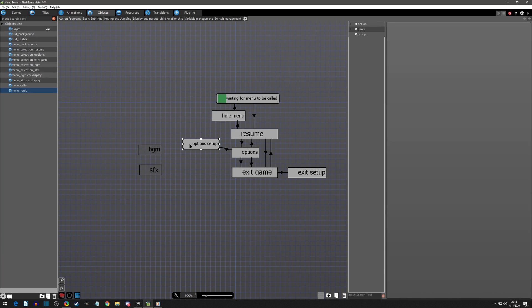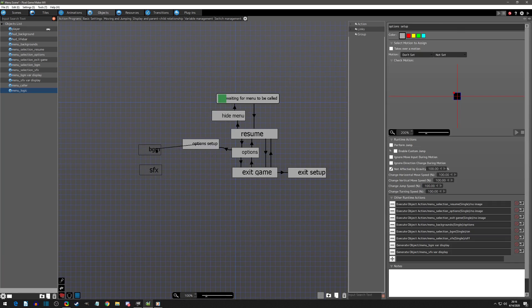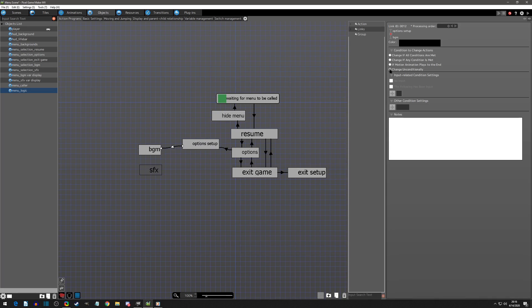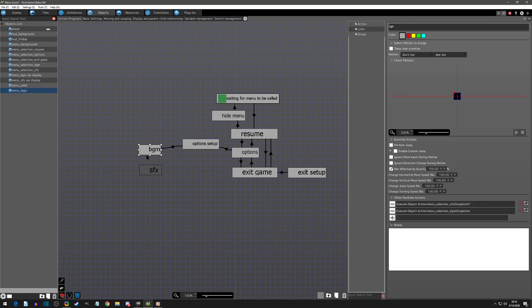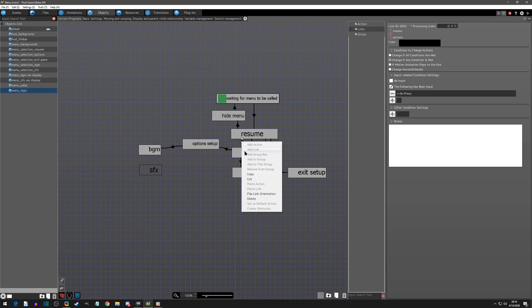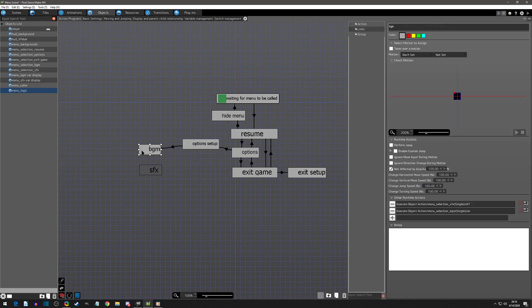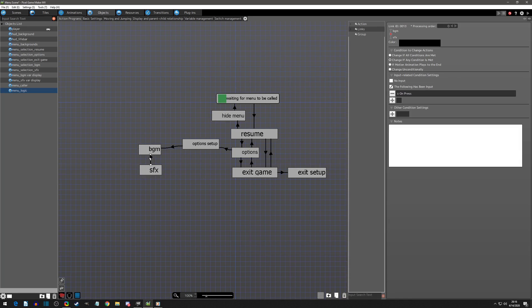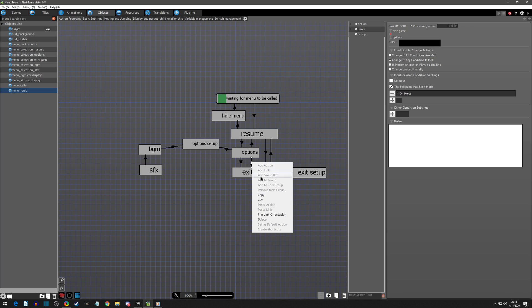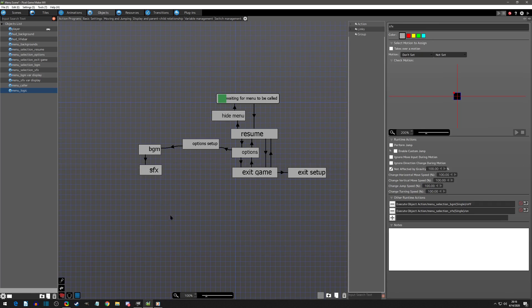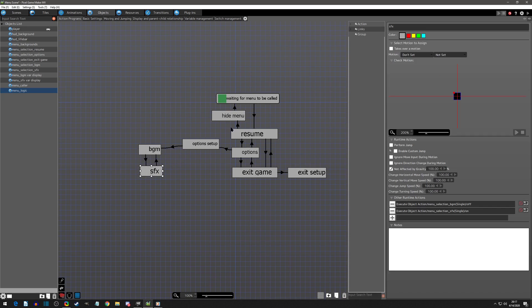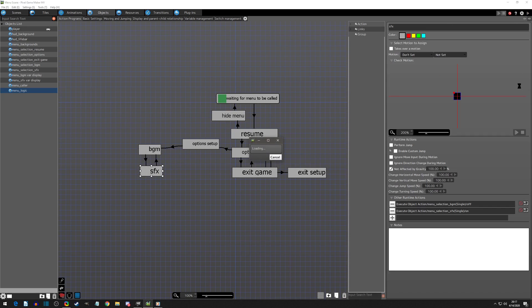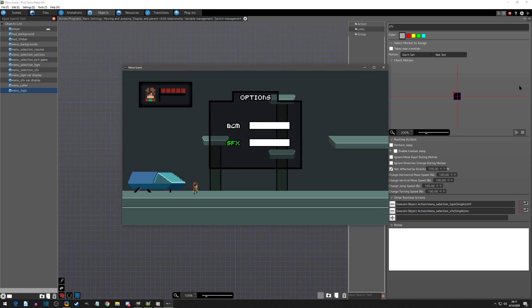We'll go to BGM because that's the first one, and it can go on conditionally — once it's set up it goes into the loop. Then we'll have these ones for pressing down and pressing up. Most of the stuff is just copy-pasting, as you can see, and that's it. We should be able to scroll up and down between the BGM and sound effects.